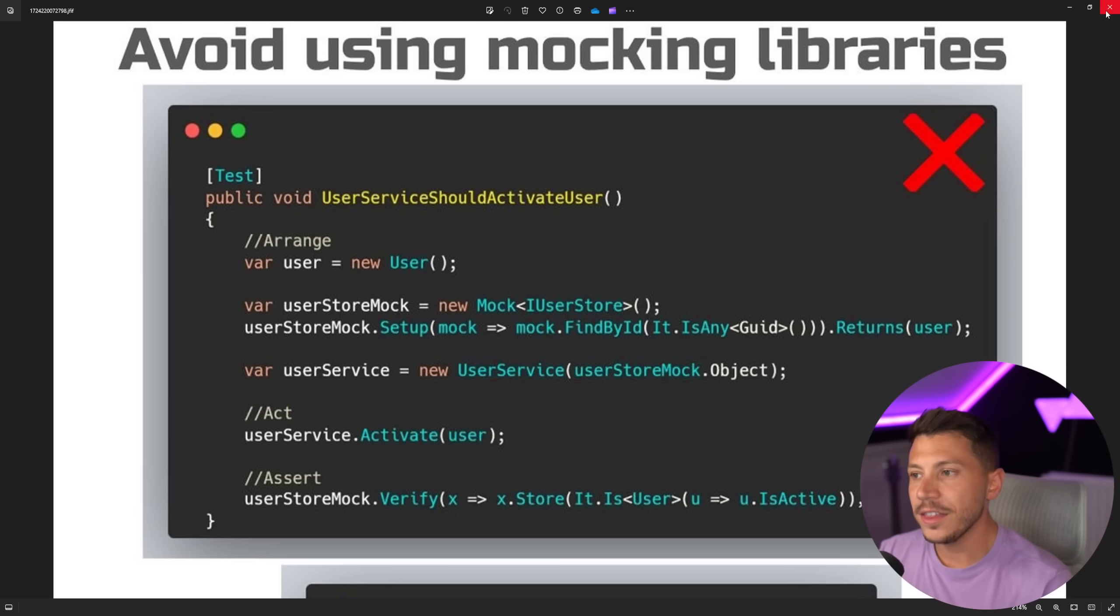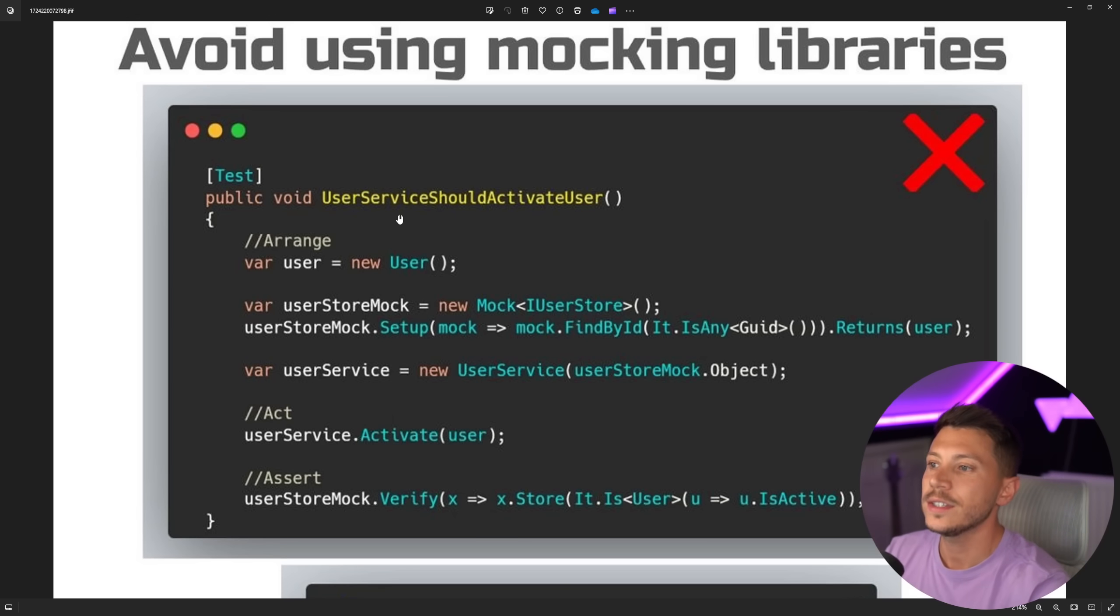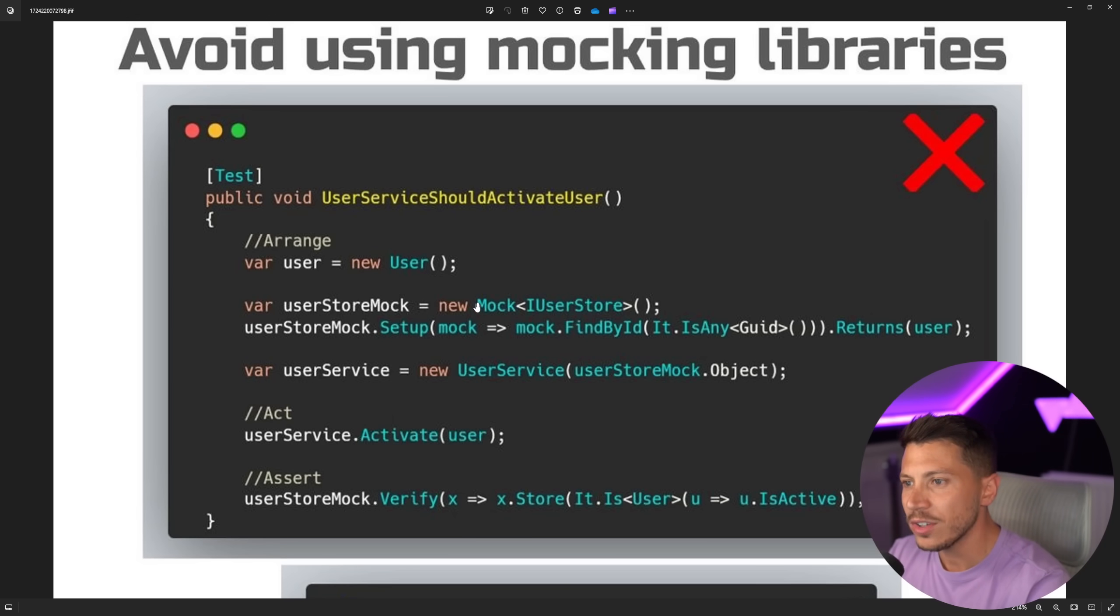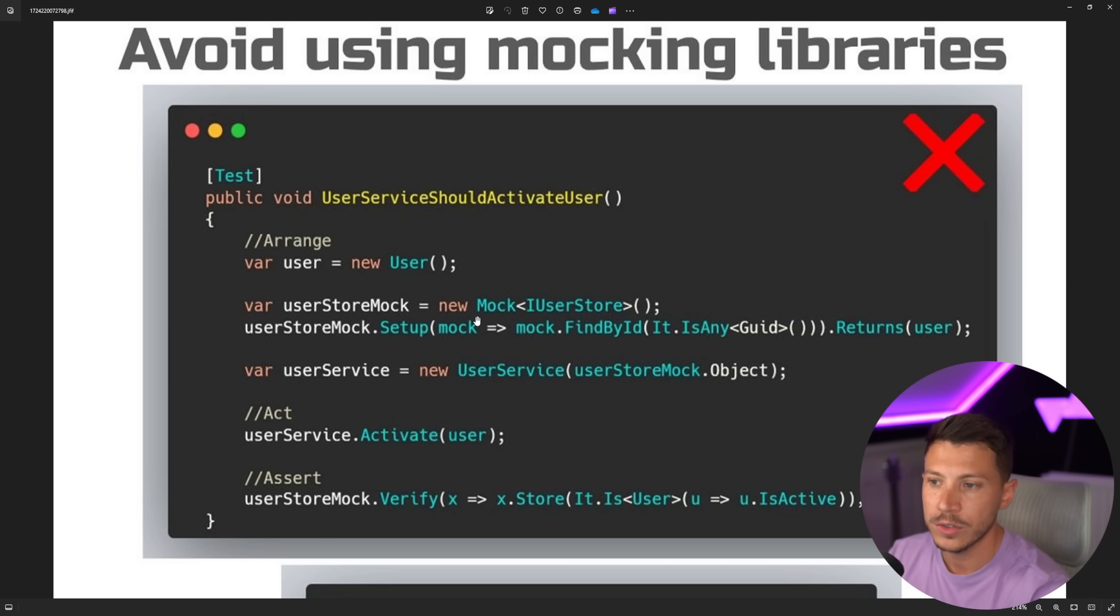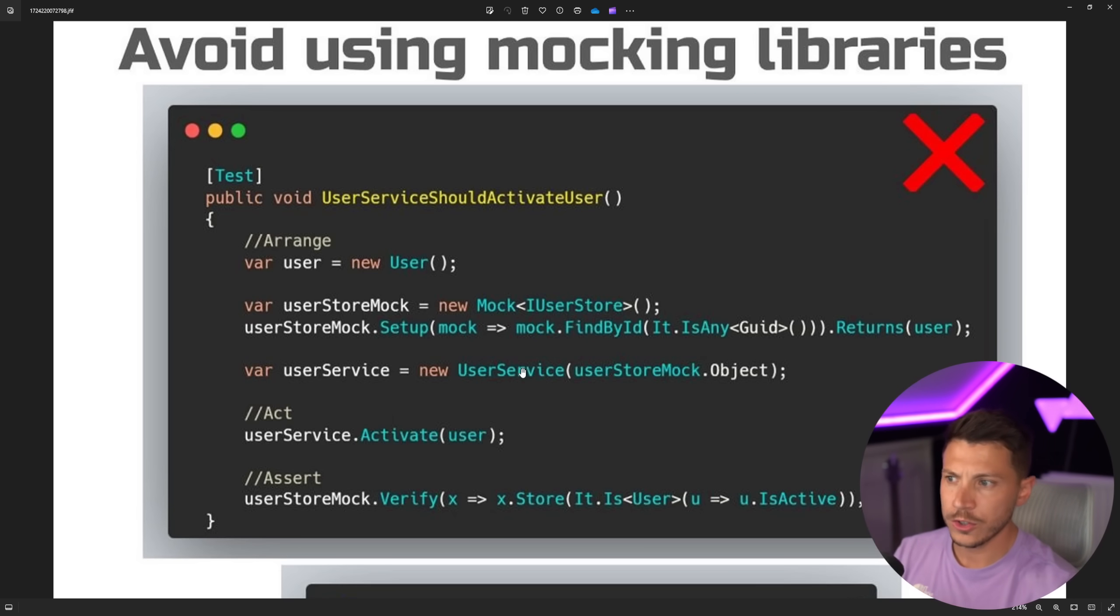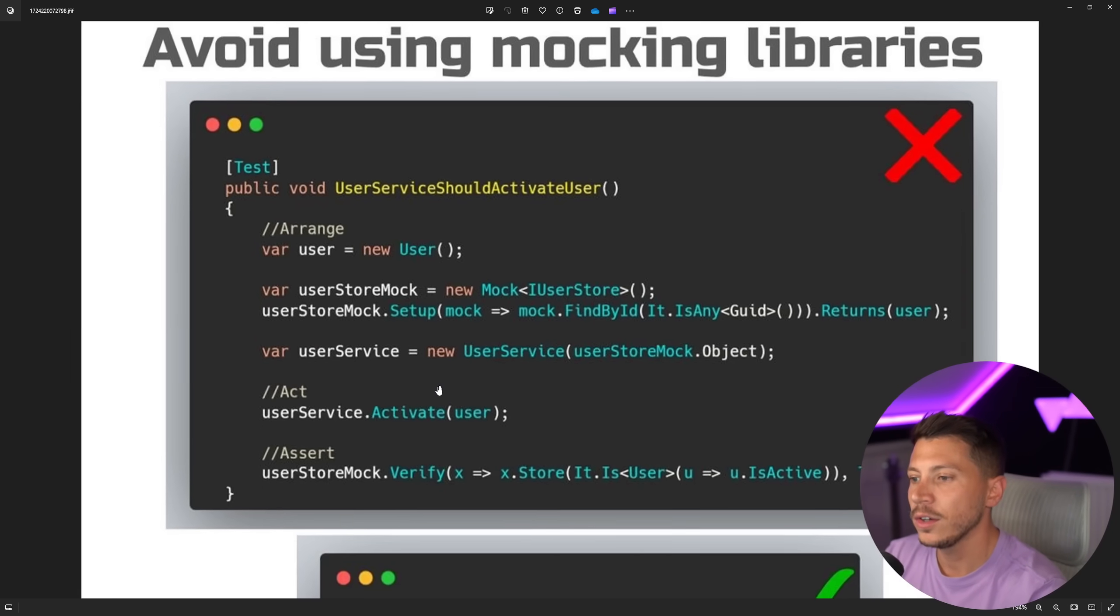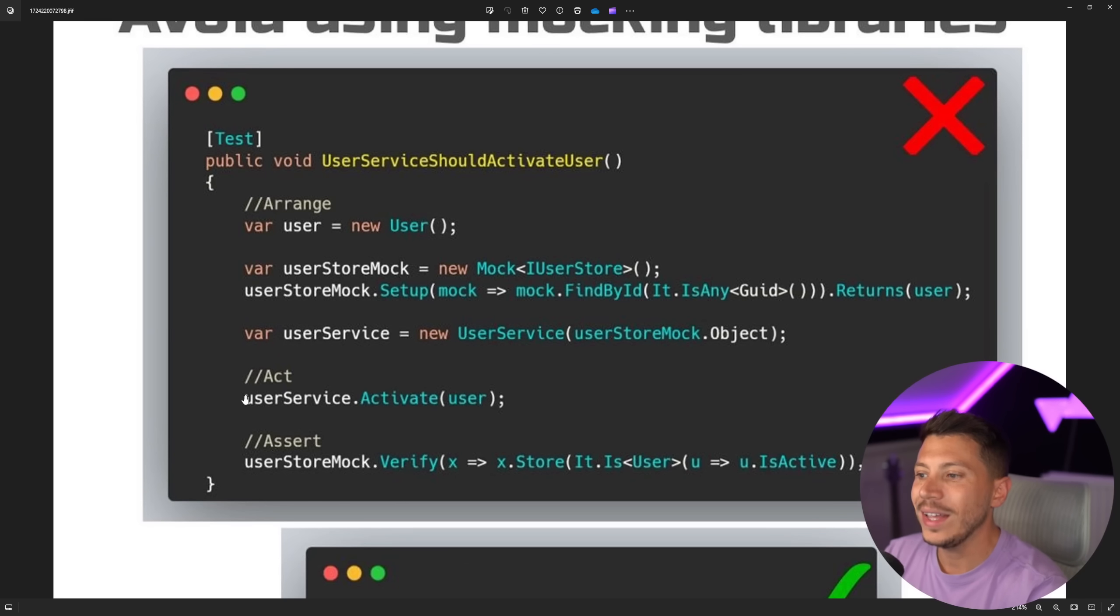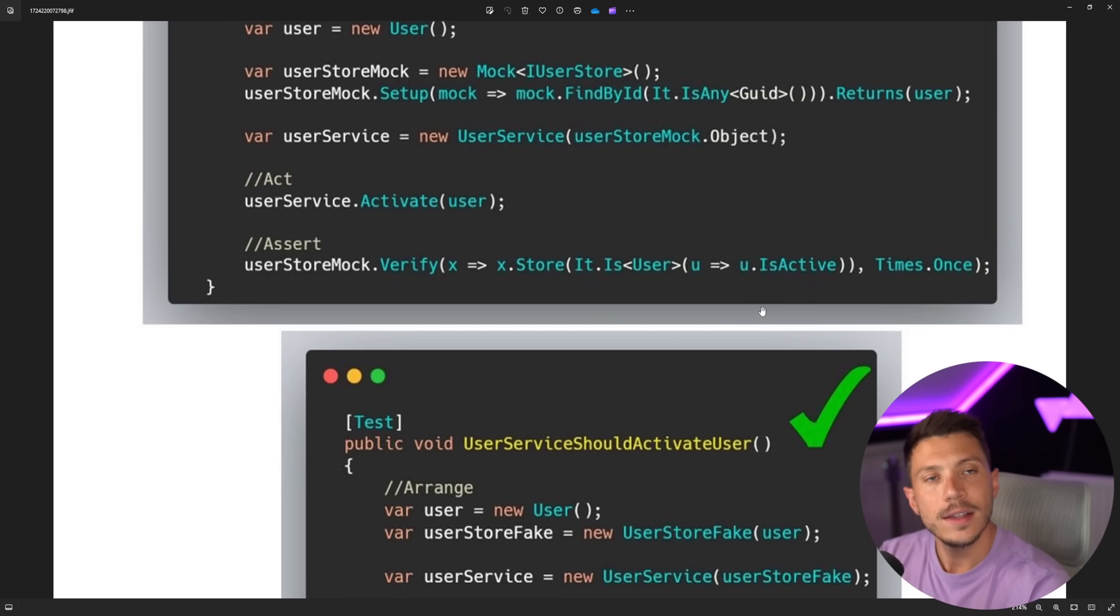So let's first see the code. What we have here is the bad do not use this, where we have a user and then we have a user store, which is a mock. So clearly, we're using mock queue here. And then we have a user service, which gets the user store. So that user store is sort of like the database of it all.